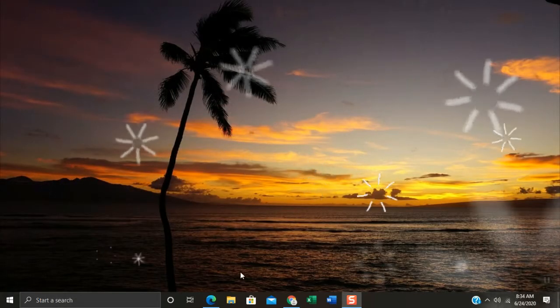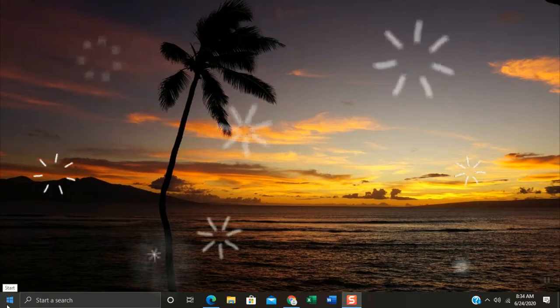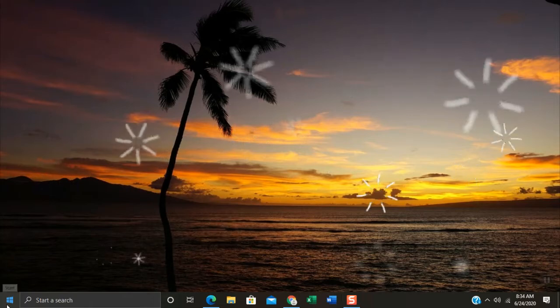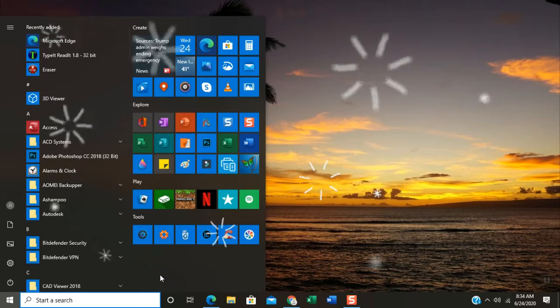As you can notice the taskbar has dark transparency color effect, and the Windows start menu changed into dark color theme.